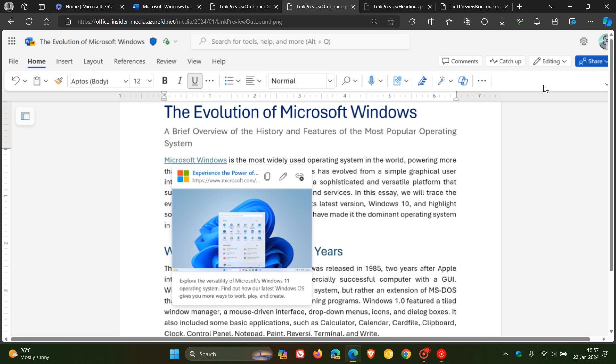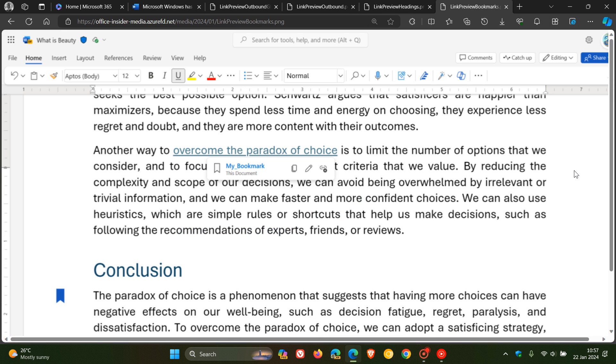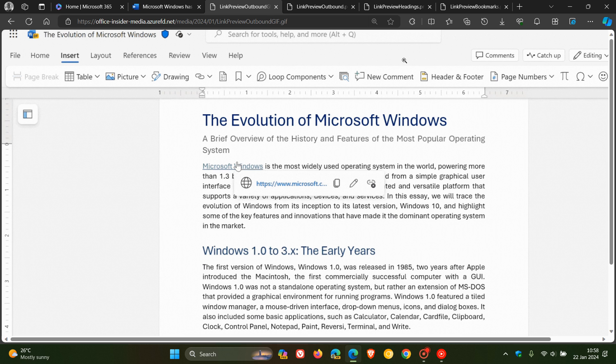To preview a linked heading, you click the link text and review the available information, as we can see in the screenshot provided. The fourth step in this process is to preview a linked bookmark. Click the link text and review the available information. So there we go, my bookmark. That just gives us a general idea.